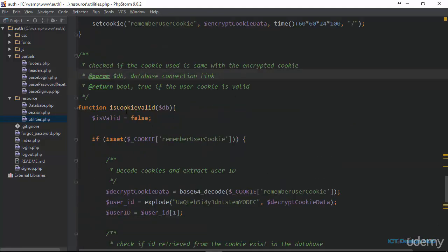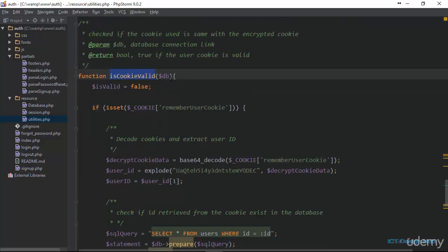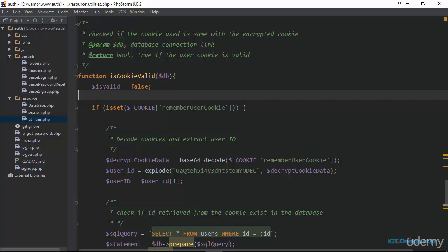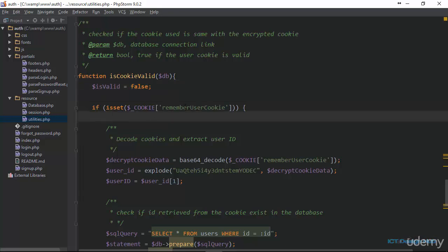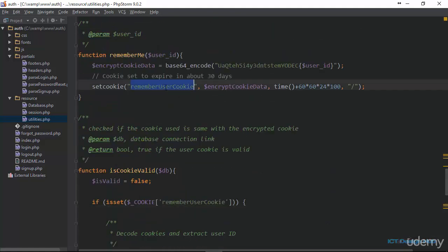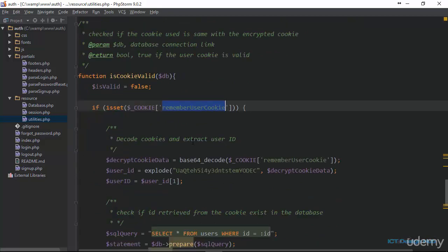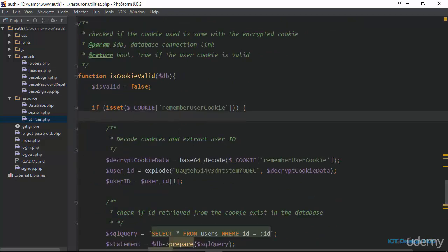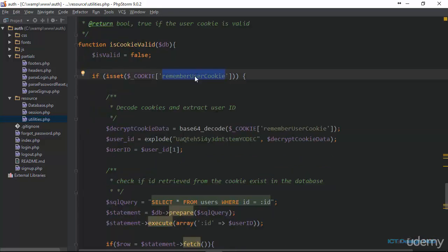Next we look at the isCookieValid function. This accepts one parameter — a database connection. First, I create a variable isValid and set it to false. Then I check if the cookie rememberUserCookie is set by checking PHP's superglobal cookies array. If this cookie is set, it means the user previously checked remember me and a cookie was created for them, allowing us to retrieve the stored information and get the user's ID.